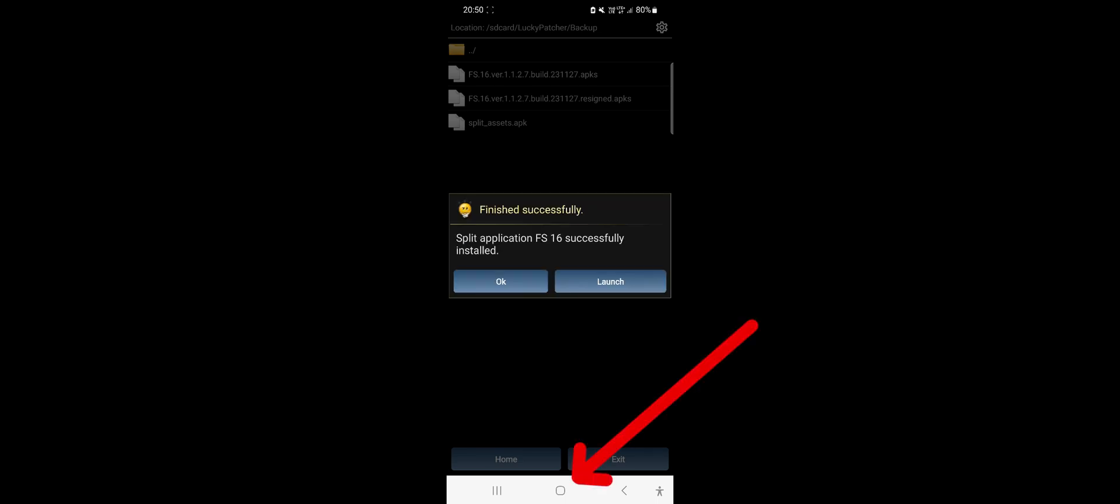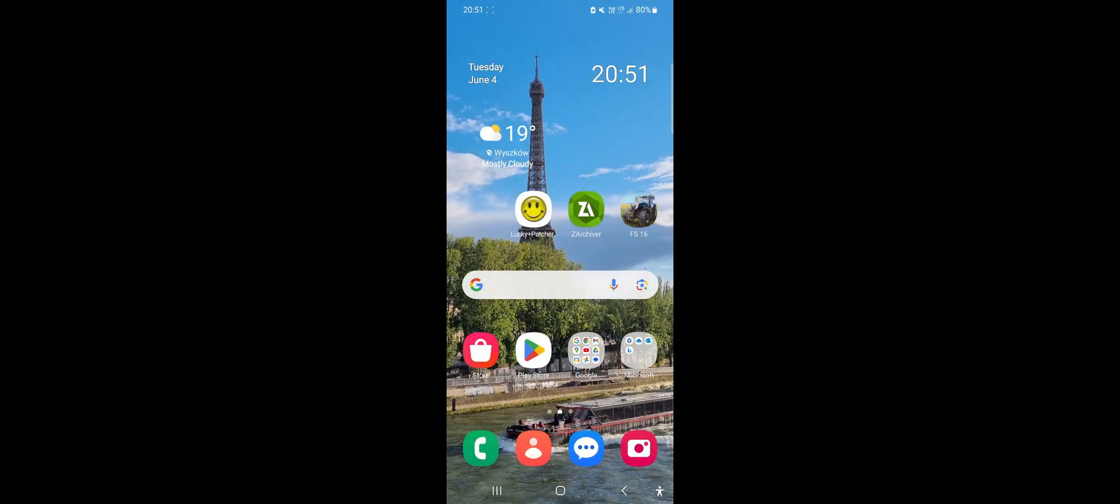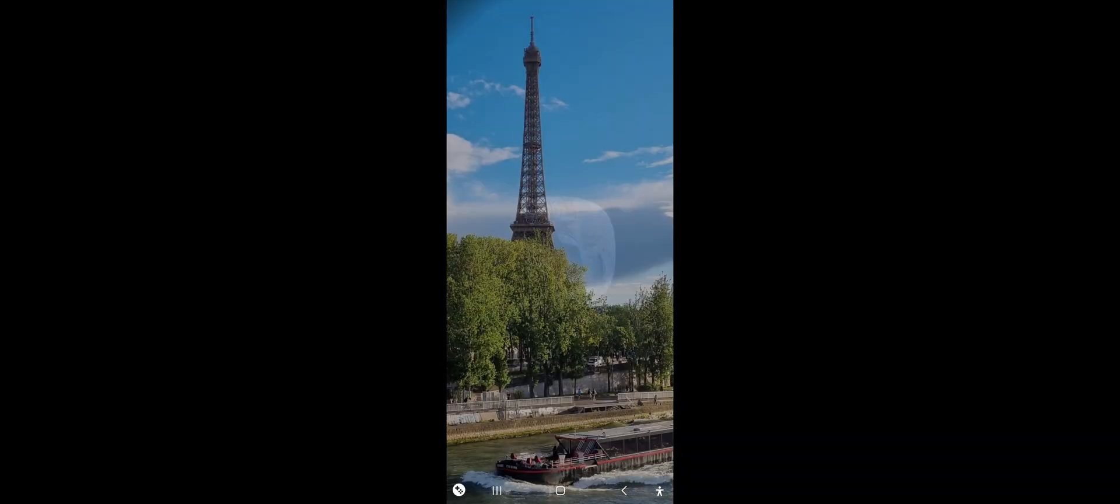Once the installation is complete, you can exit Lucky Patch and launch your modded Farming Simulator 16.